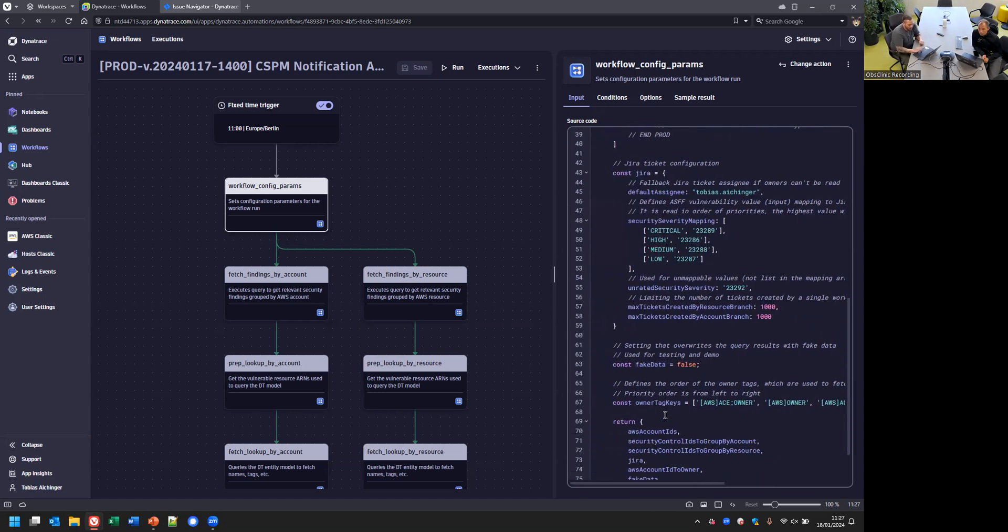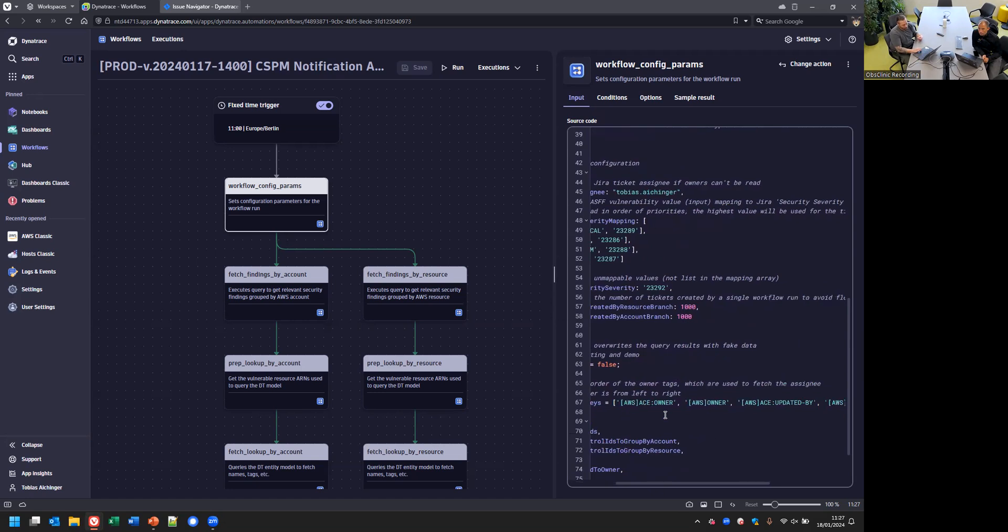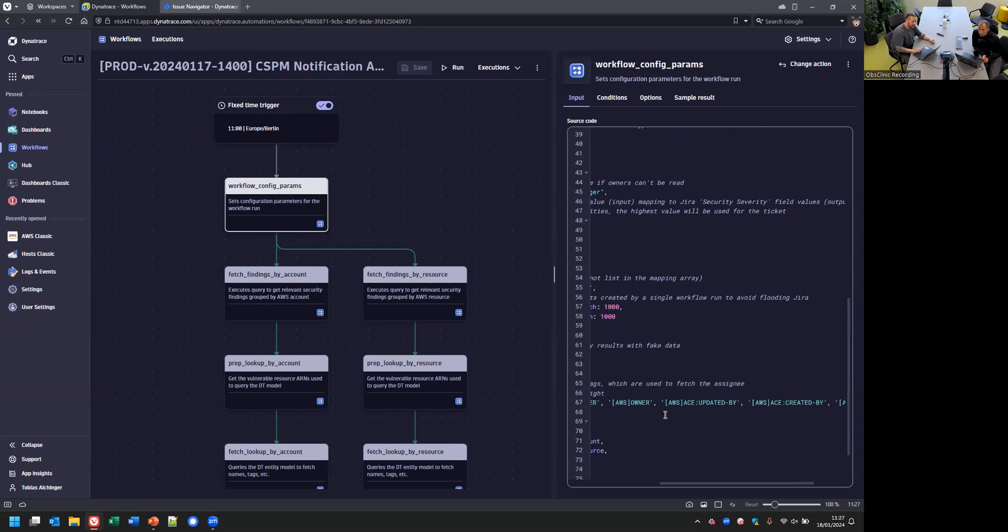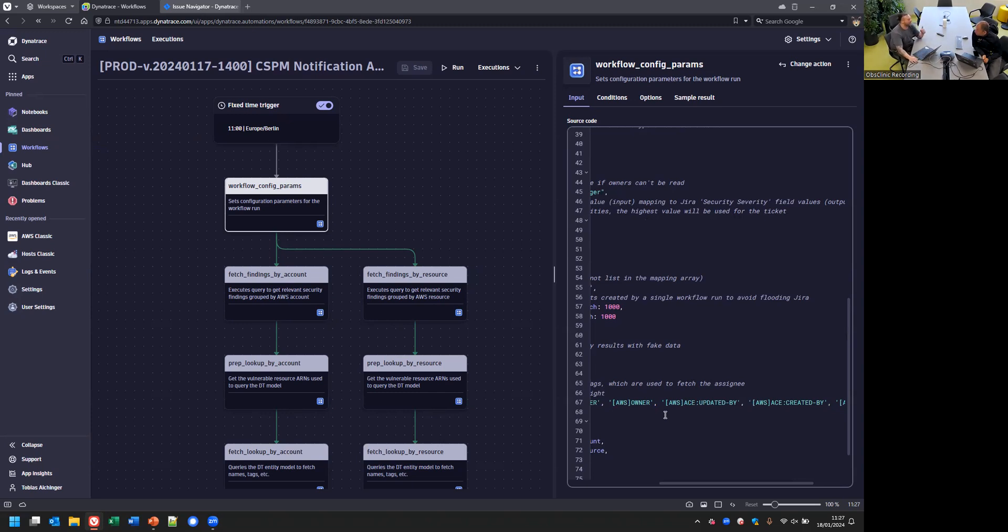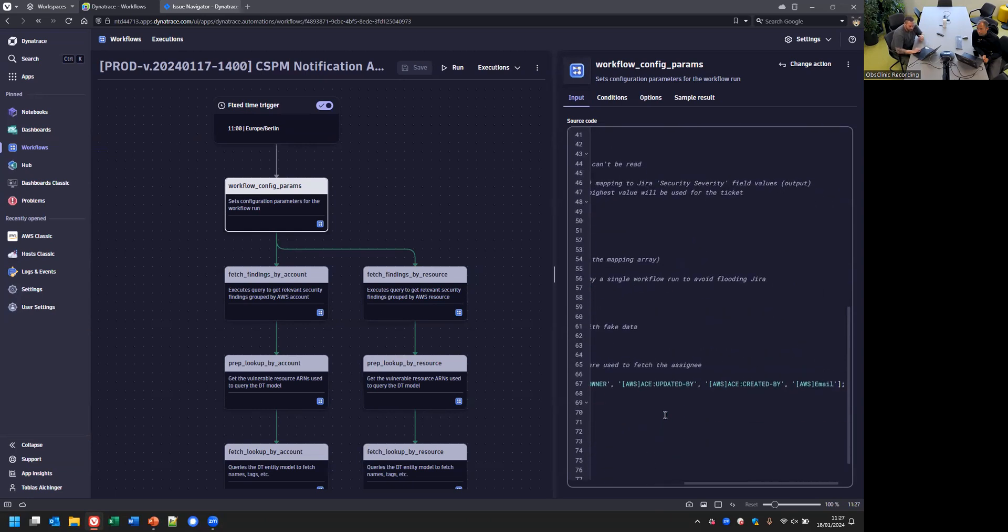There are fake data steps in case you want to test it and make sure everything is going as expected. We have certain owner tags we leverage when you monitor the account with Dynatrace, which is not needed per se but highly recommended. Otherwise, you won't pull in those tags. Then we will also automatically determine the assignee.